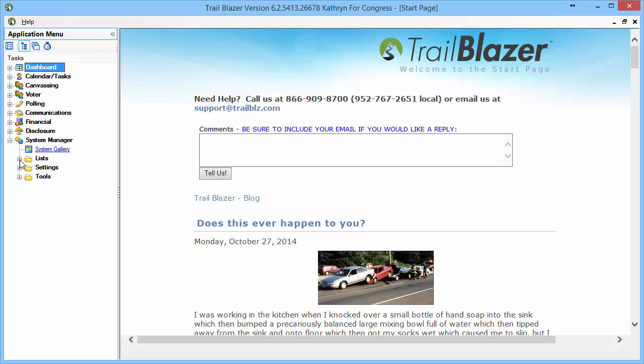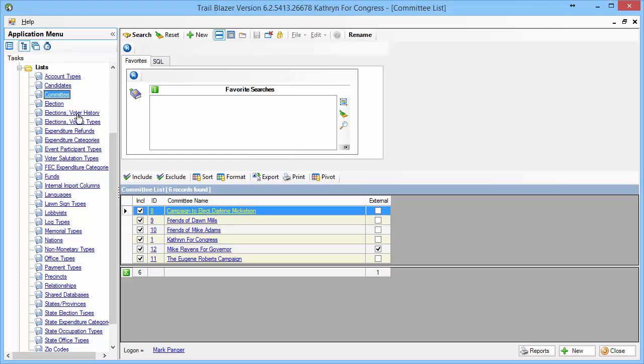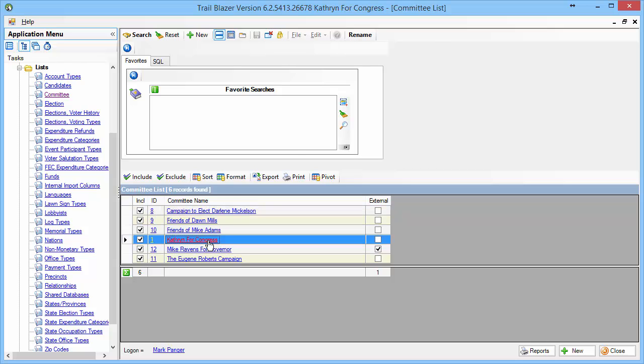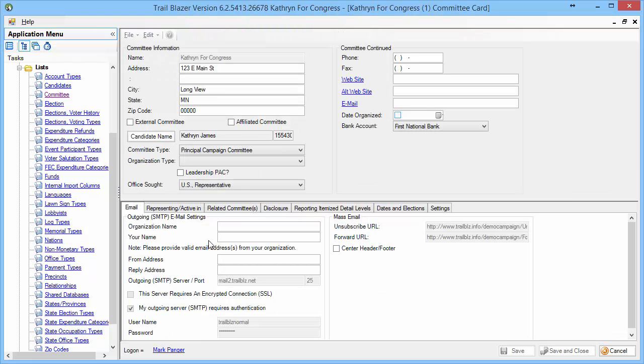I'm going to then expand the Lists menu, and in here I'm going to look for committee or organization if you are a nonprofit. I'll click, make certain that you select the one that's number one if you've got multiple committees or organizations. I'm going to select my Catherine for Congress,